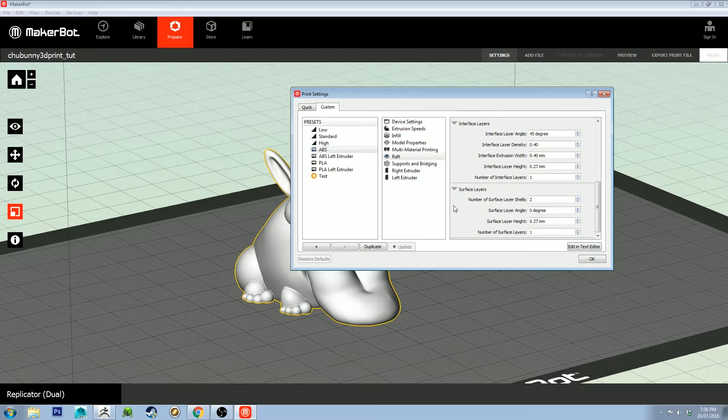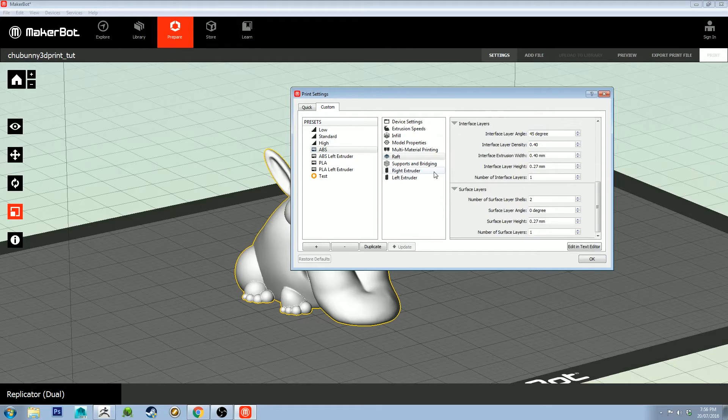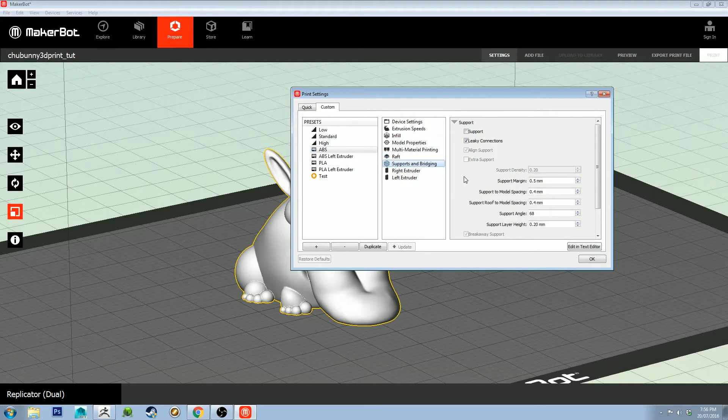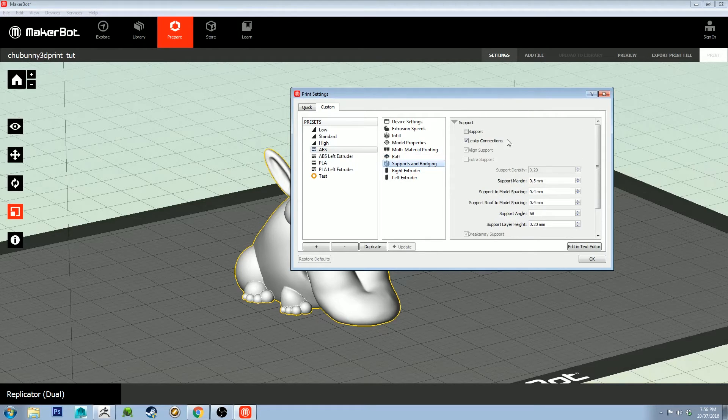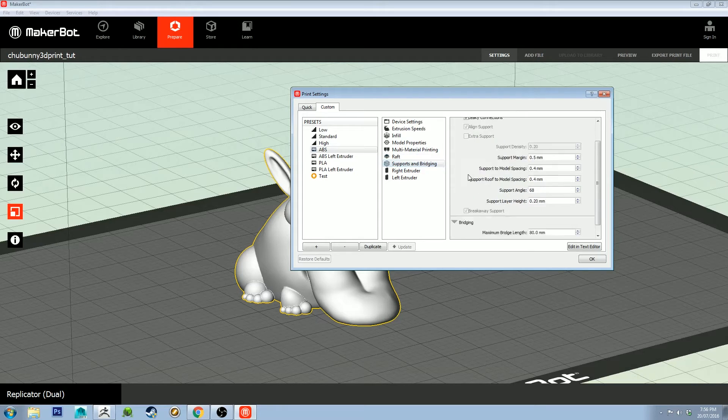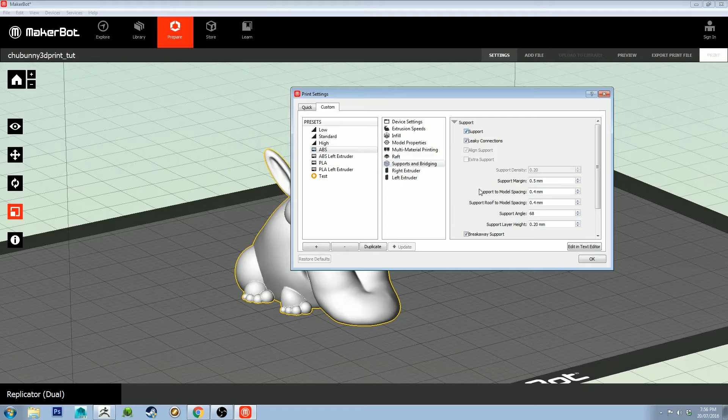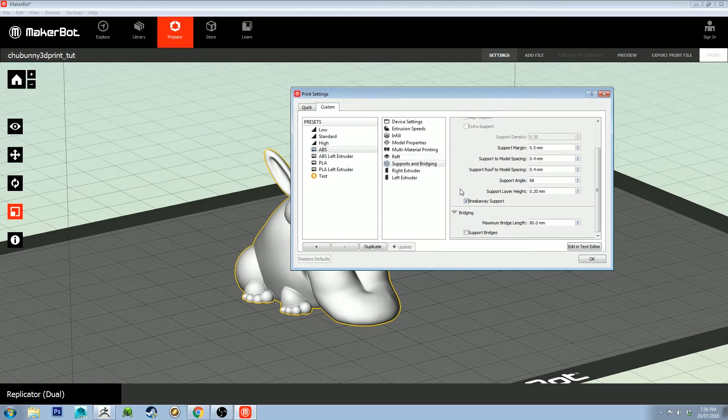Pause the video and write that down if you want to copy me exactly. Like I said, not gospel, so these may not work exactly for you. Supports and bridging, I have support turned on.